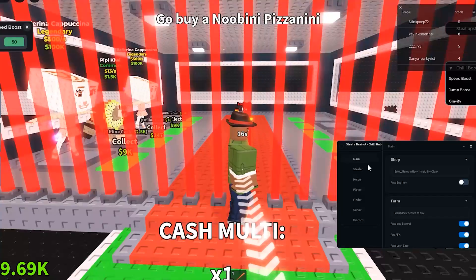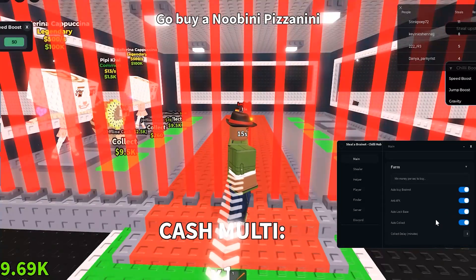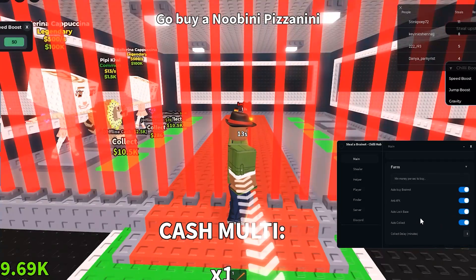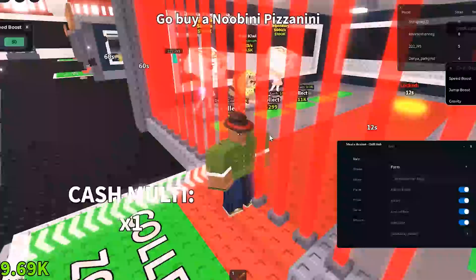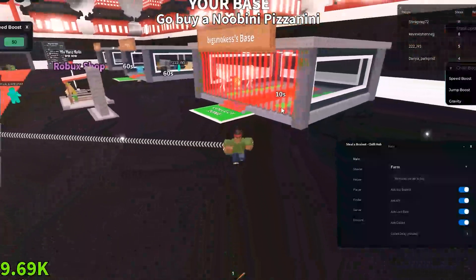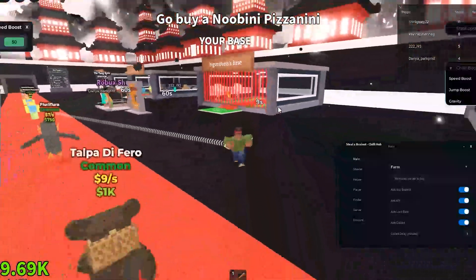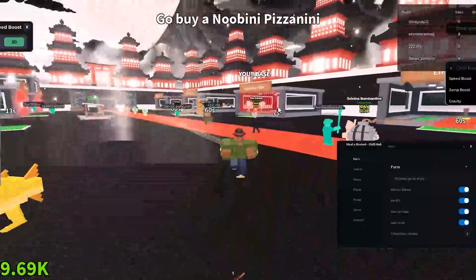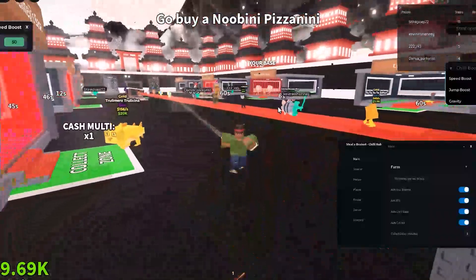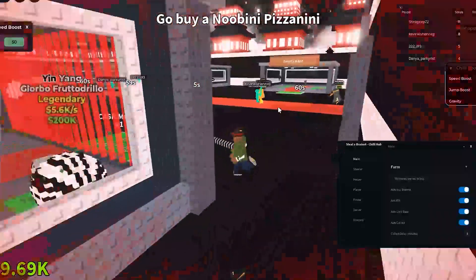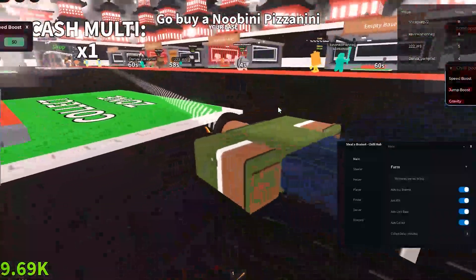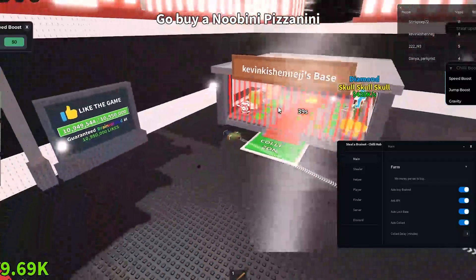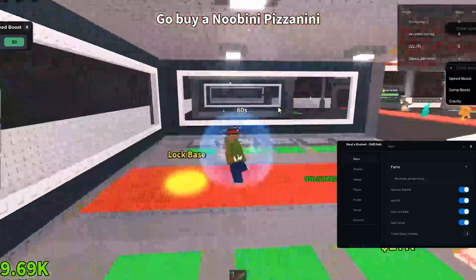The Steel Brain Rot script launches instantly and runs flawlessly right inside the game. After the injection, Xeno executes everything smoothly — no crashes, no bugs.